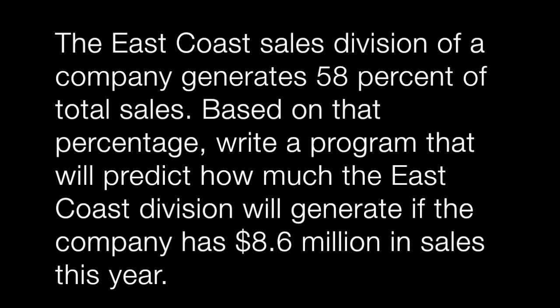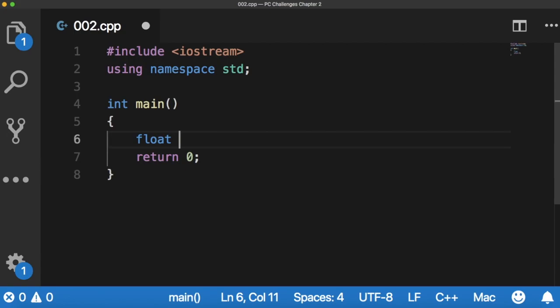So to start off with, we're going to create a float and call it totalSalesPercentage and then we're going to equal it to 58.